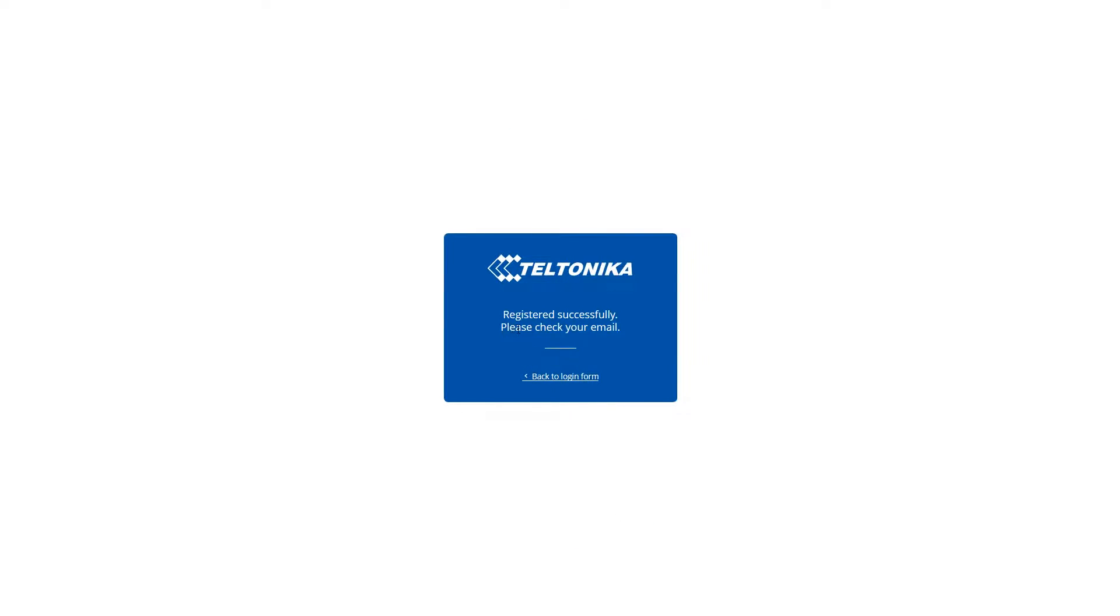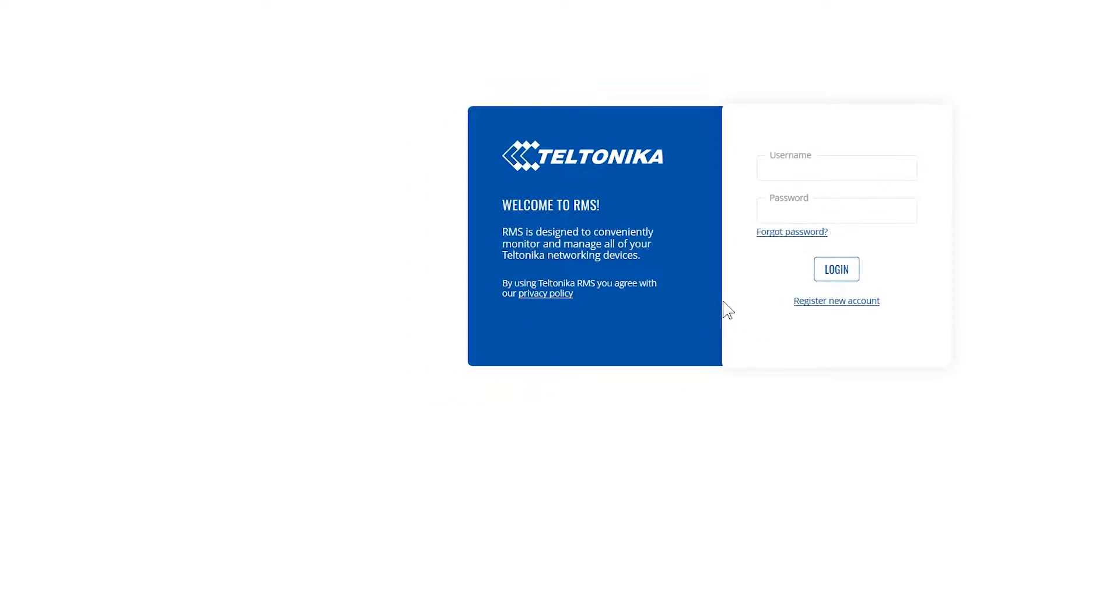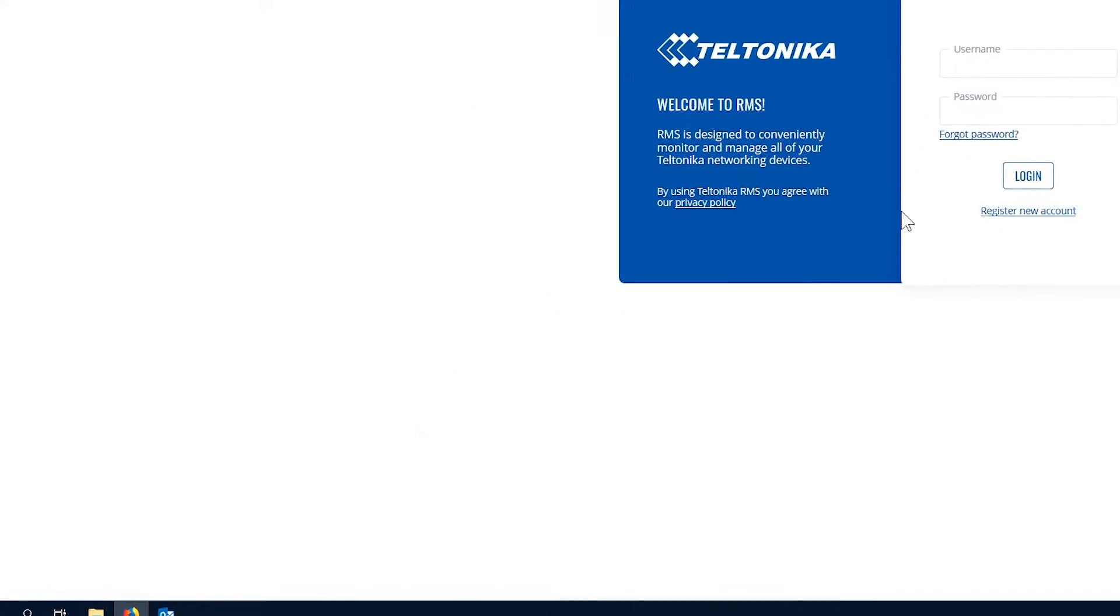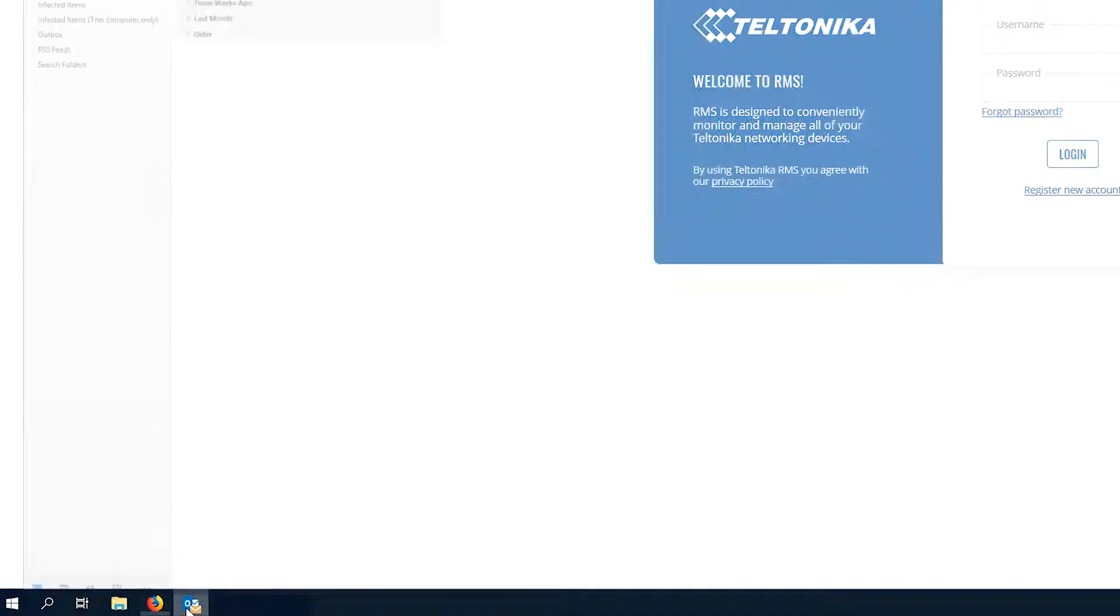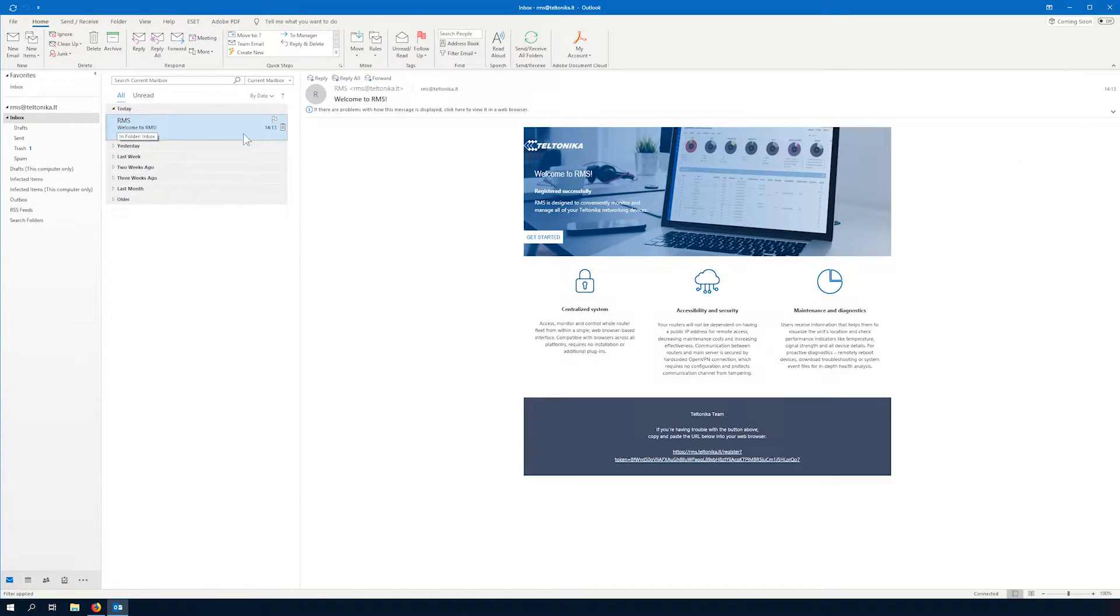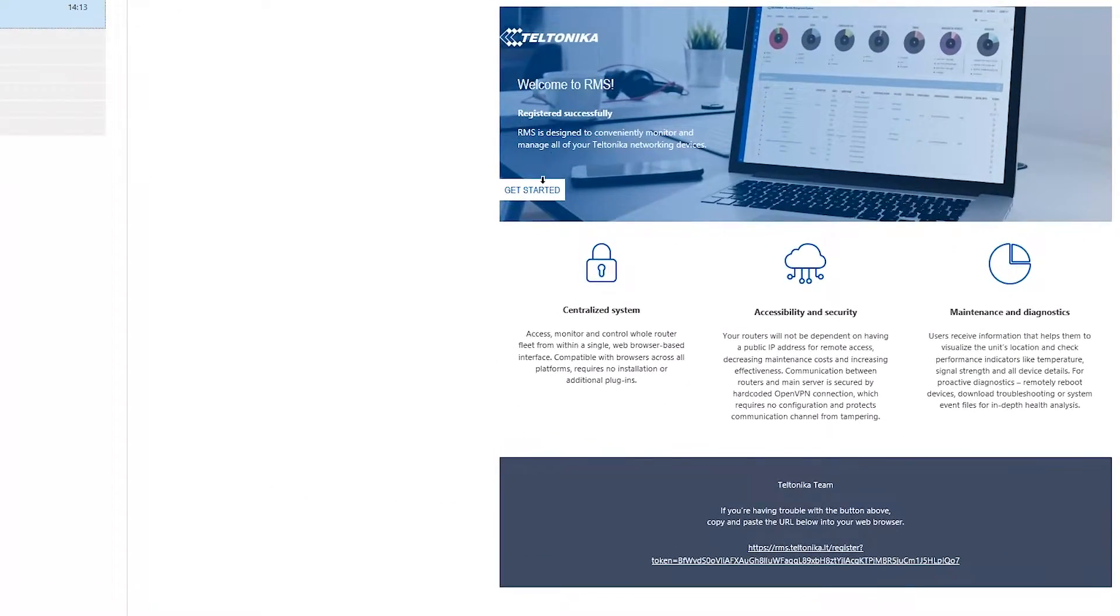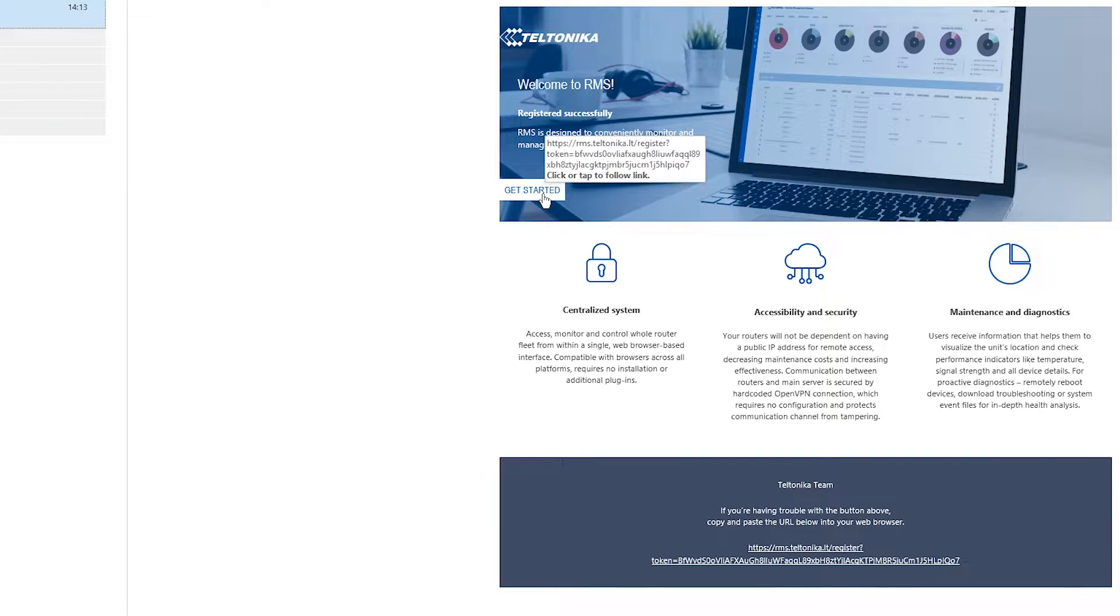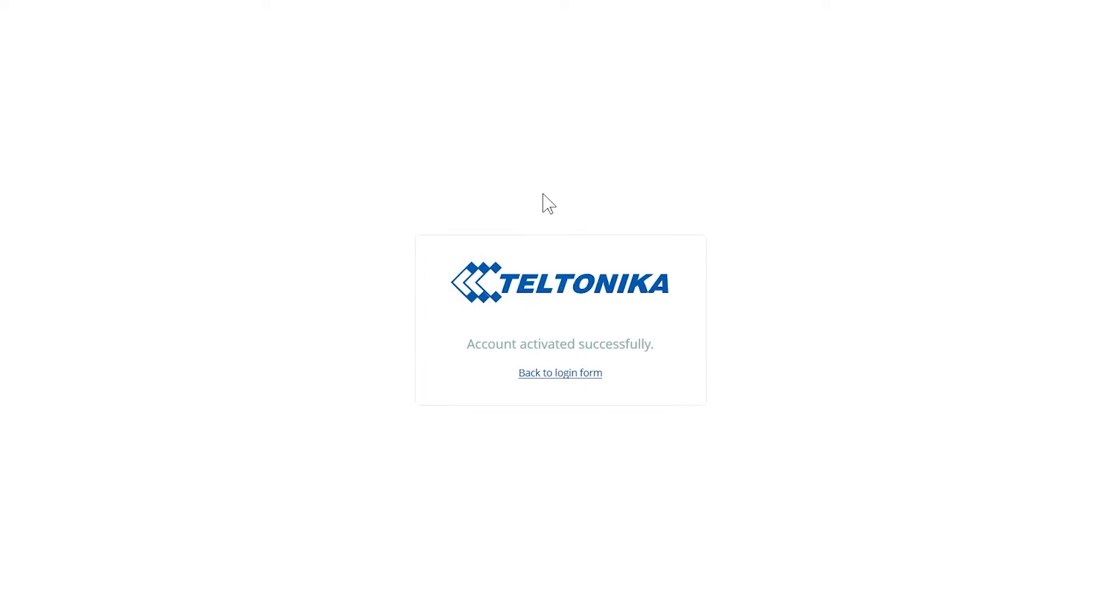Next we will receive a confirmation email. So we'll go to our inbox and let's click the activation link. Account activated successfully. Let's go back to login form.